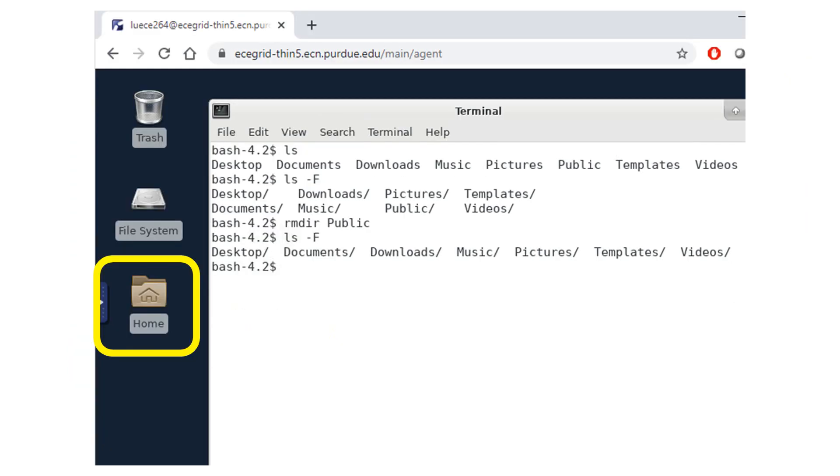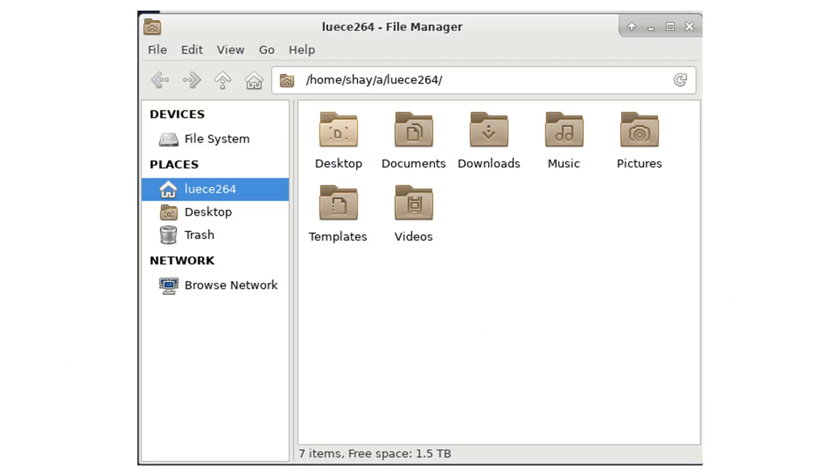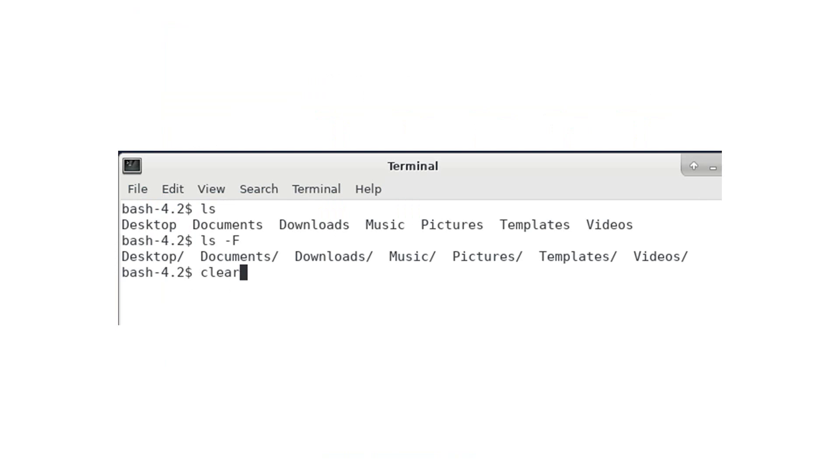We can also see the files and directories by clicking the home icon. The clear command can hide the past commands in the terminal.